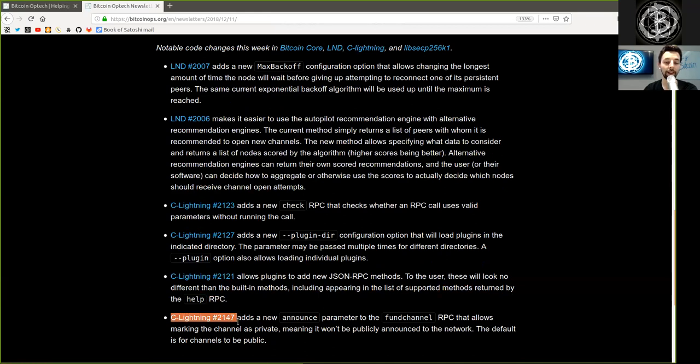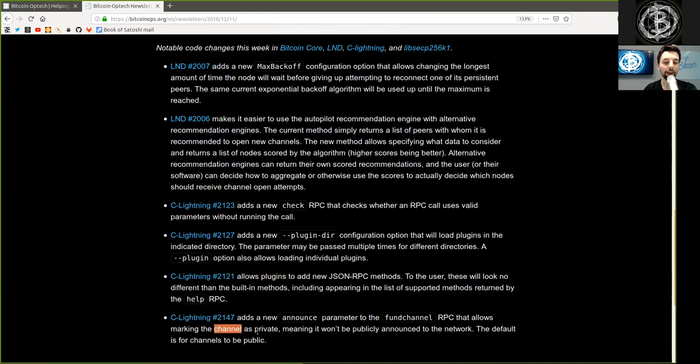And the last C-Lightning commit adds a new announce parameter to the fund channel RPC that allows marking the channel as private, meaning it won't be publicly announced to the network. The default is for channels to be public.